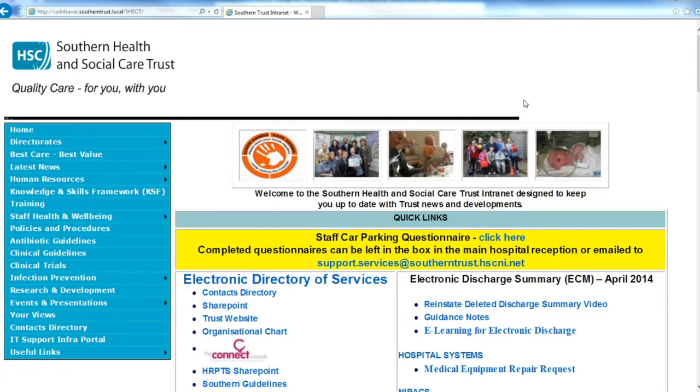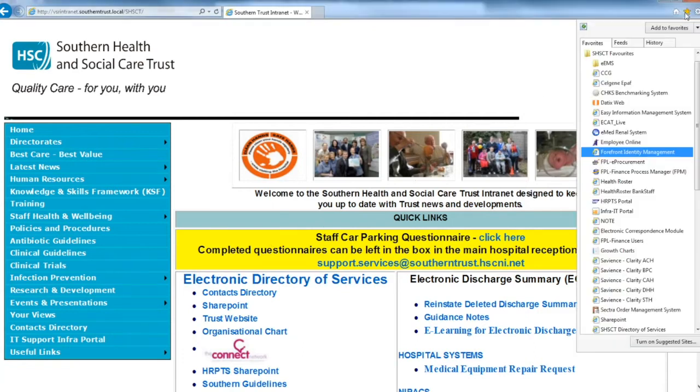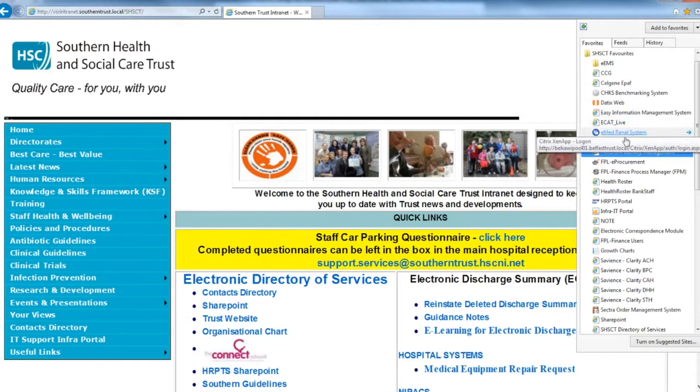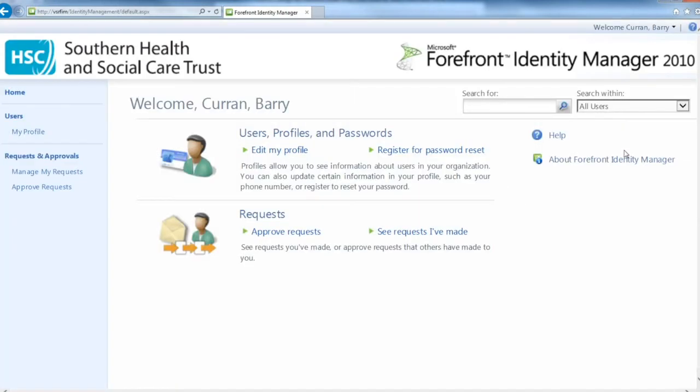Open the browser window, click on the favourites icon at the top right hand corner of the screen. A list should drop down of the SHSCT favourites. Click on Forefront Identity Manager.